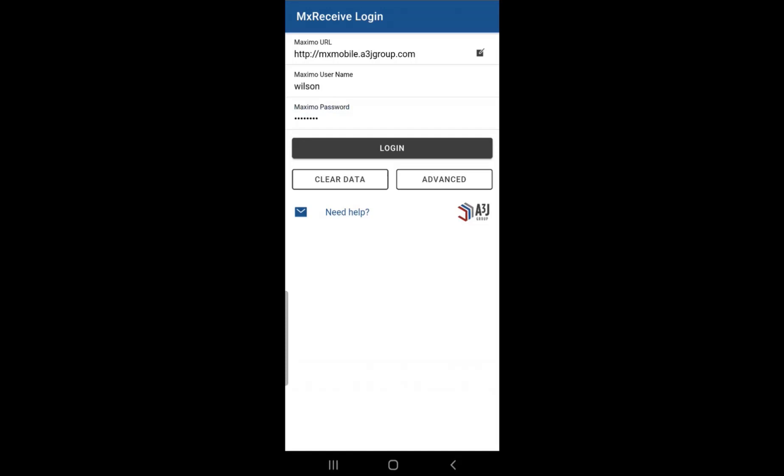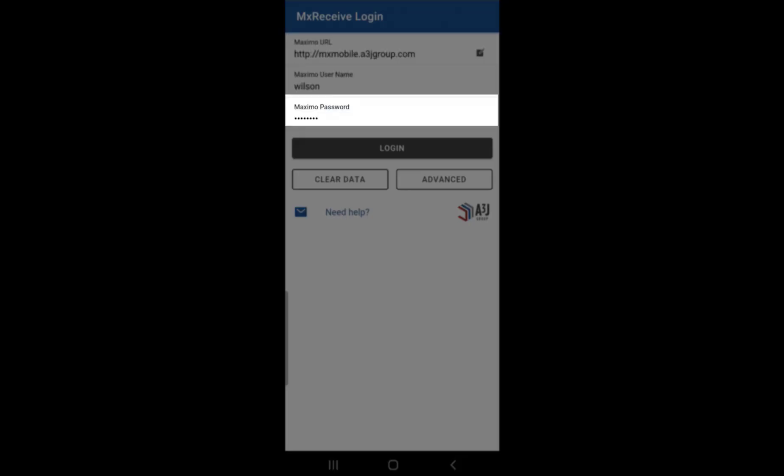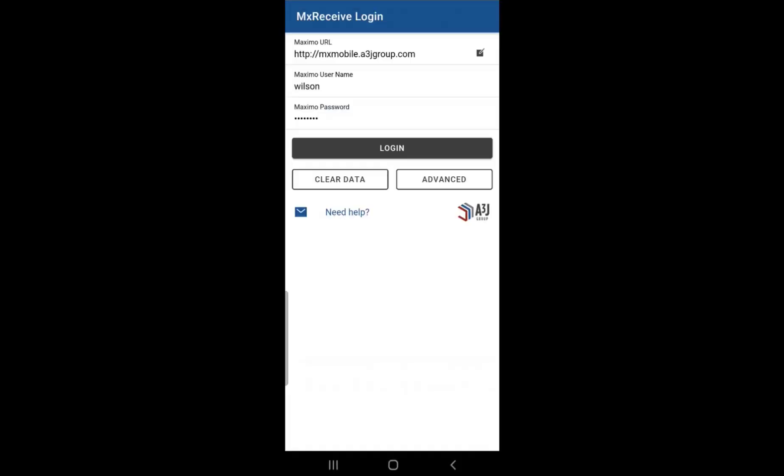When you launch MXReceive on your mobile device, you will be routed to the login screen. On the screen, you just need to enter your Maximo URL, username, and password and click on login.